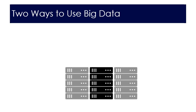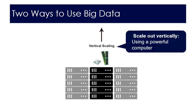So how do we process big data? Well you can do it in one of two ways. You can do what's called vertical scaling. Vertical scaling is having a powerful computer. So you see the picture of the memory and the processor there. We can have a powerful processor and lots of memory and that would be referred to as vertical scaling.